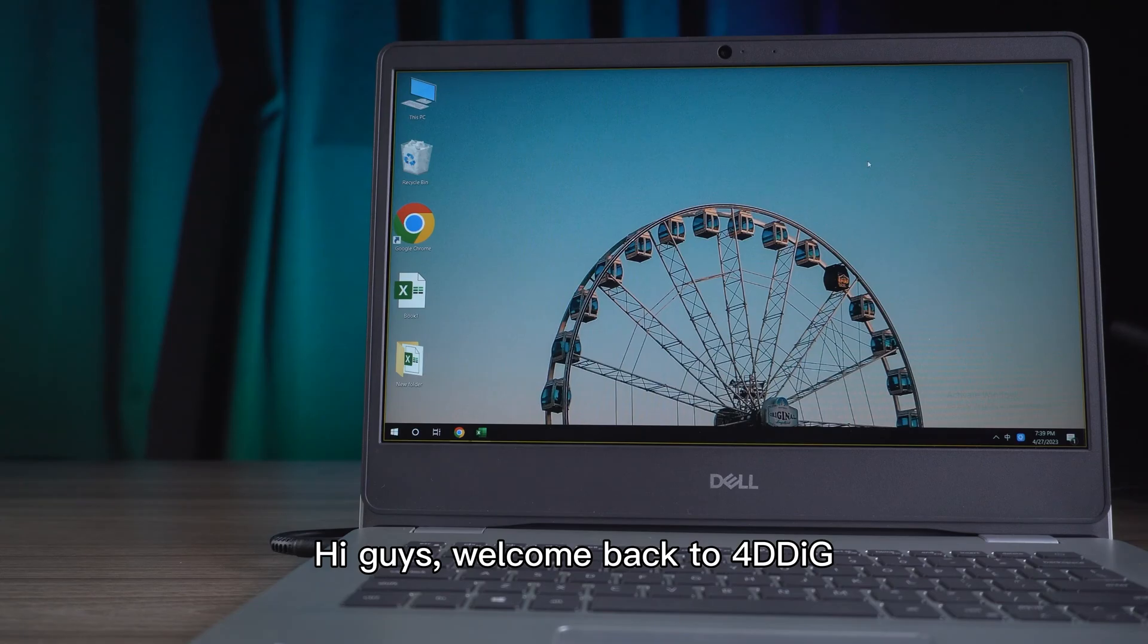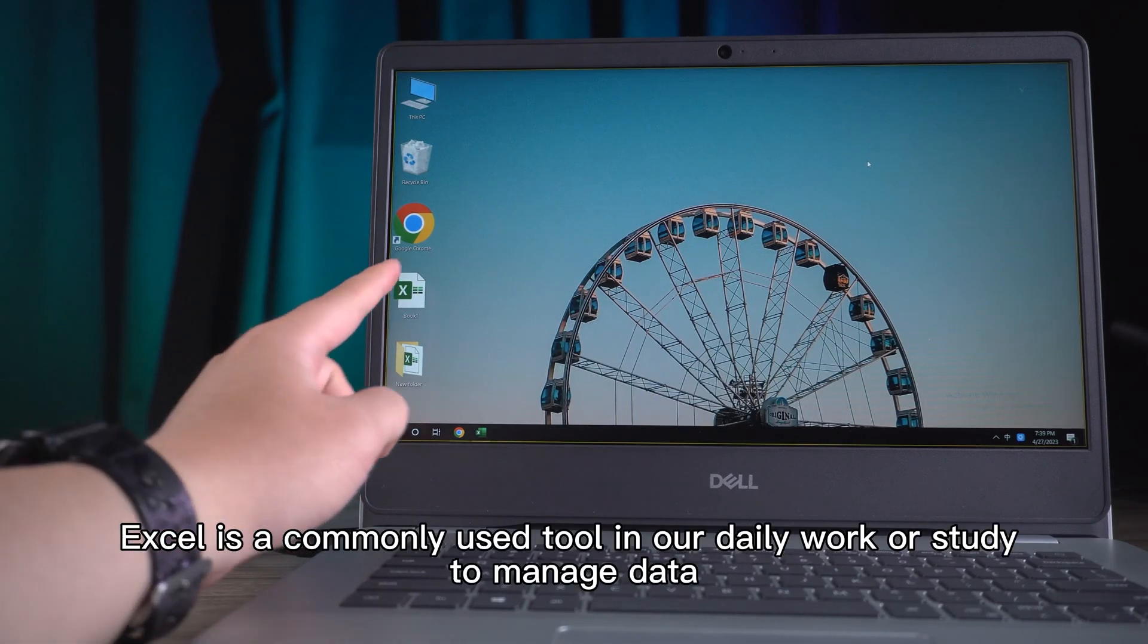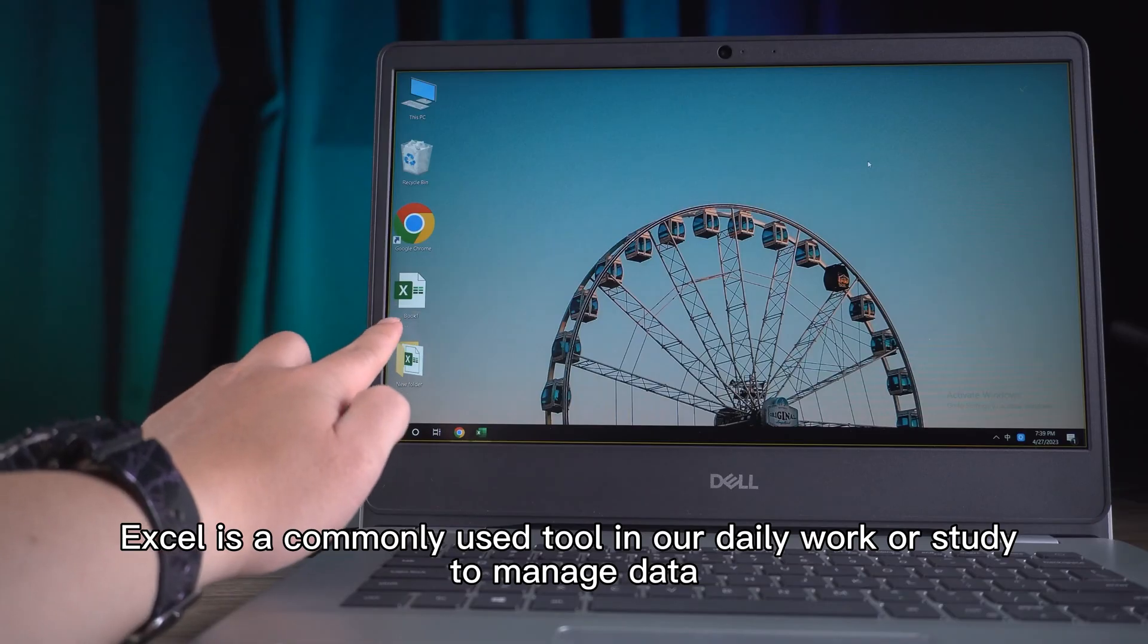Hi guys, welcome back to 4DDiG. Excel is a commonly used tool in our daily work or study to manage data.